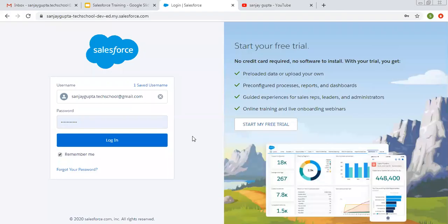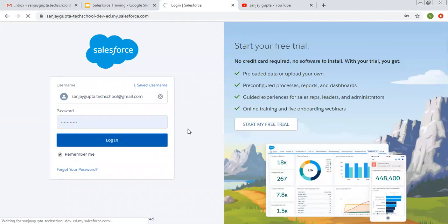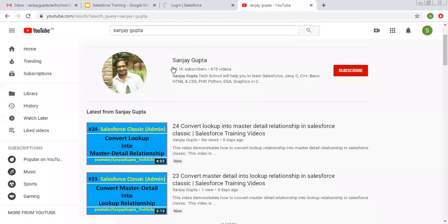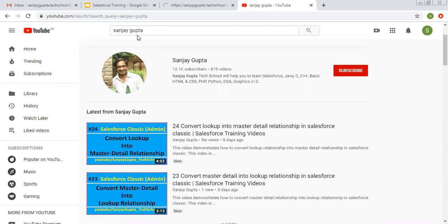Hello friends, I am Sanjay Gupta. Welcome to Sanjay Gupta Tech School. In this video I'm going to demonstrate how you can create new users in Salesforce. If you want to follow Salesforce training videos, you can search me on YouTube by my name Sanjay Gupta and follow my channel.